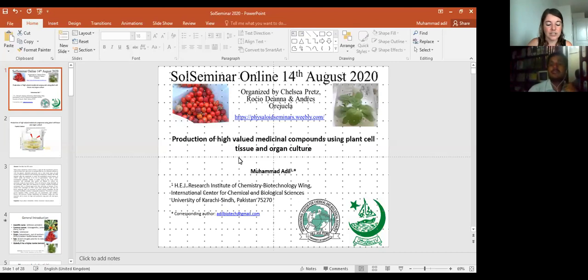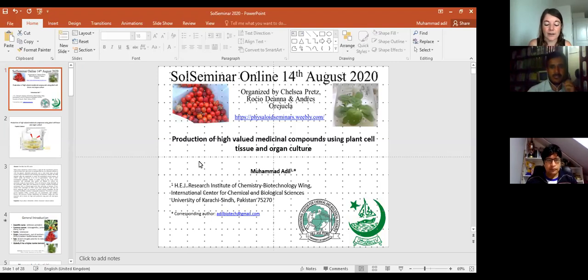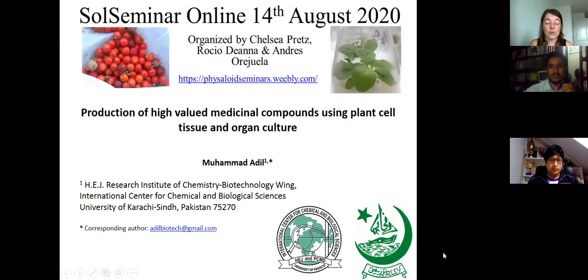Today we are going to listen to the talk of Muhammad Adil. He works on plant cell tissue cultures and plant secondary metabolite production. His postdoctoral experience from South Korea led him to work on hydroponic cultivation, somatic embryogenesis, plant phenotyping, and stress physiology. He was a visiting research scholar at the University of Copenhagen working on somatic embryogenesis. He completed his PhD from QUAID-I-AZAM University Islamabad, working on adventitious root culture of Withania somnifera for sustainable production of phenolics. Today he is going to talk about the production of medicinal compounds using plant cell tissue and organ culture.